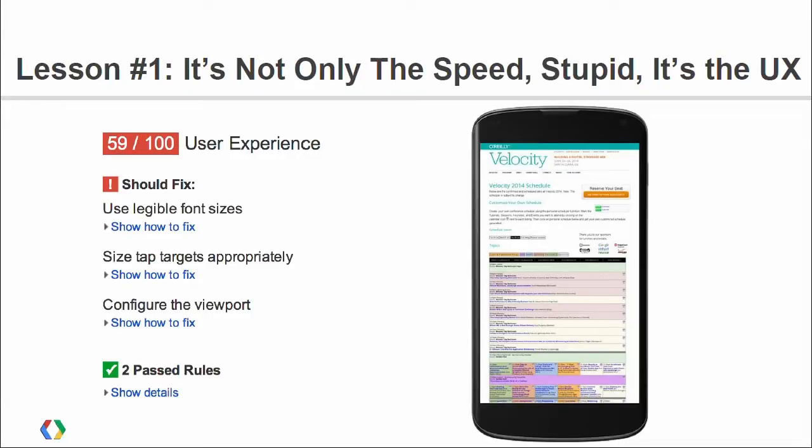PageSpeed Insights will go into your site and say maybe you should use some legible font sizes so people can actually see this thing on mobile. Maybe you should make your tap targets large enough that people can hit them with their fingers, and set a viewport so that the thing comes scaled up correctly.